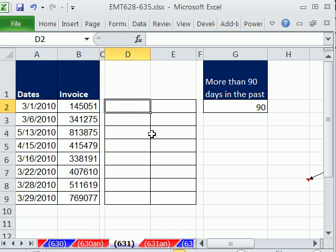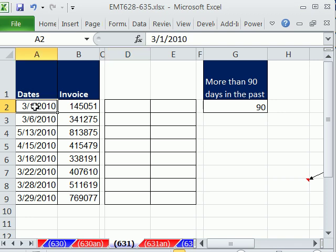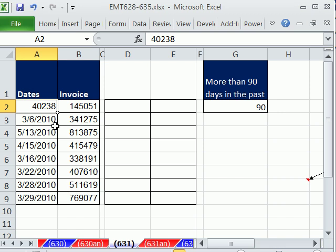Let's think about this. What are dates? Dates are serial numbers. If I Control Shift tilde (tilde's to the left of the number 1), you can see that's 40,238 days since December 31st, 1899. January 1st, 1900 is the number 1. January 2nd, 1900 is the number 2, et cetera. Control Z.